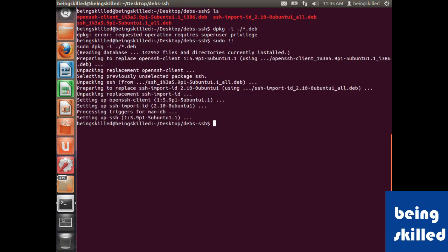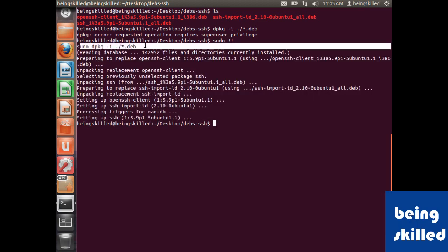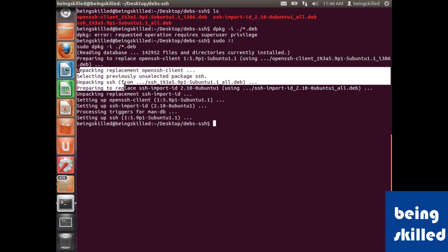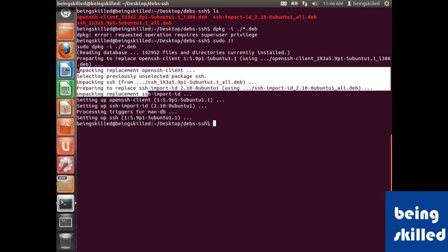As soon as we entered sudo dpkg space hyphen i command, it is showing the packages which were unpacked and which were installed.